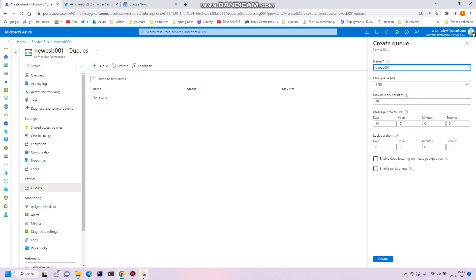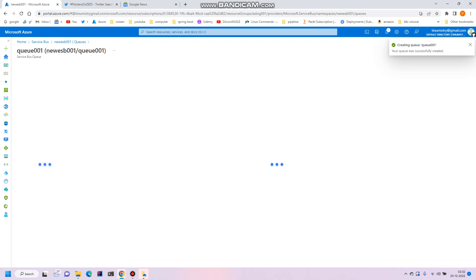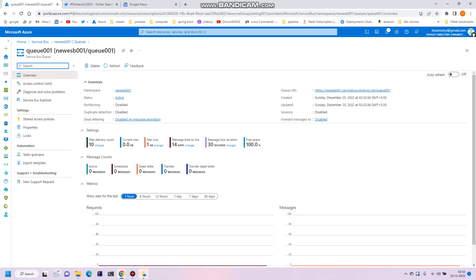This is the queue size, max delivery count, and message time to live settings. We'll go ahead and create it. Now we have a queue. Let's try it, the queue is ready.